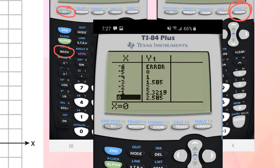Now, the reason when x is negative 6 we're getting an error is because it's approaching negative infinity when x equals negative 6. You could think of that as a vertical asymptote.